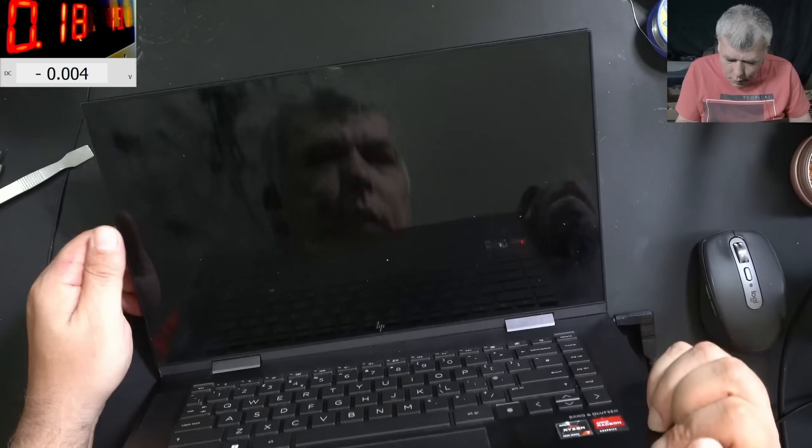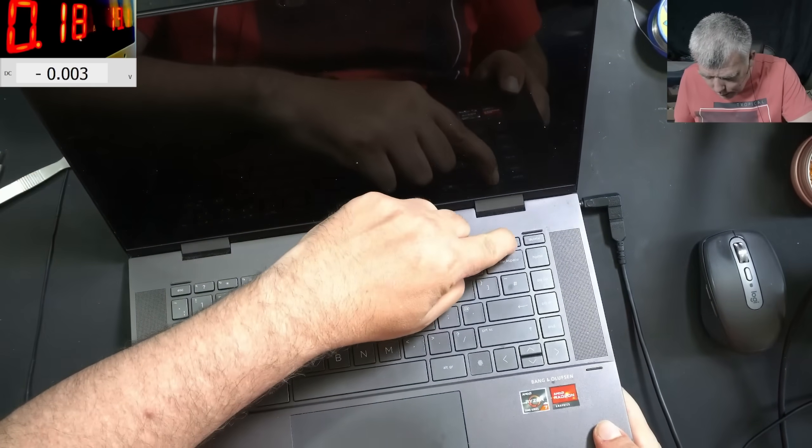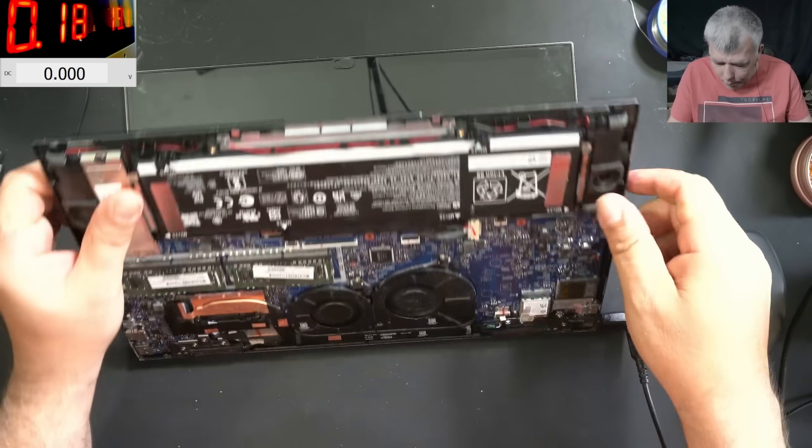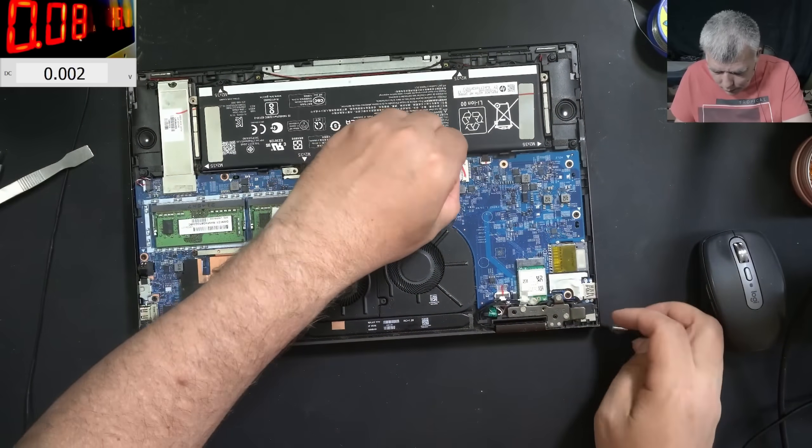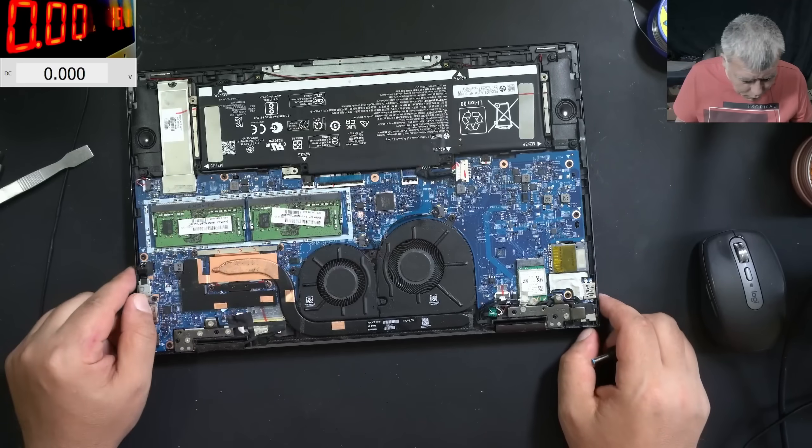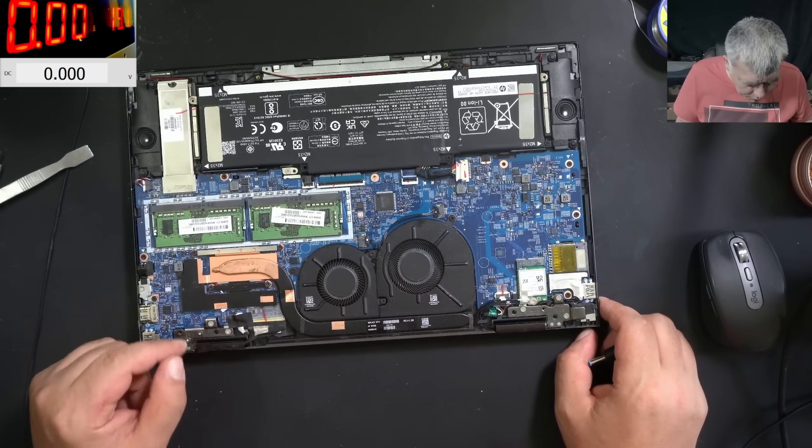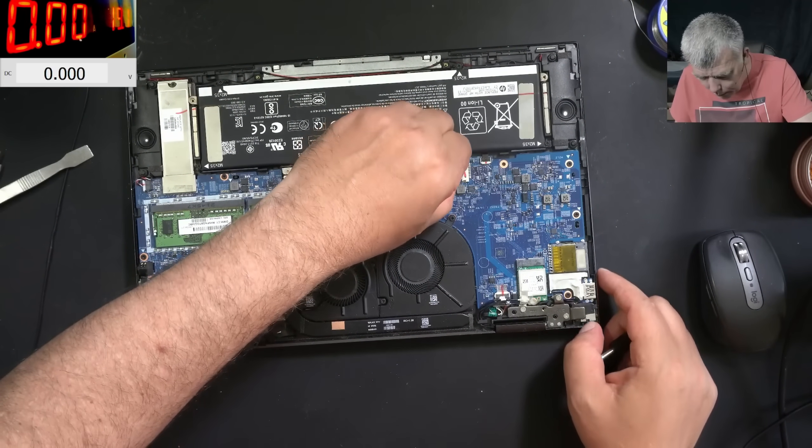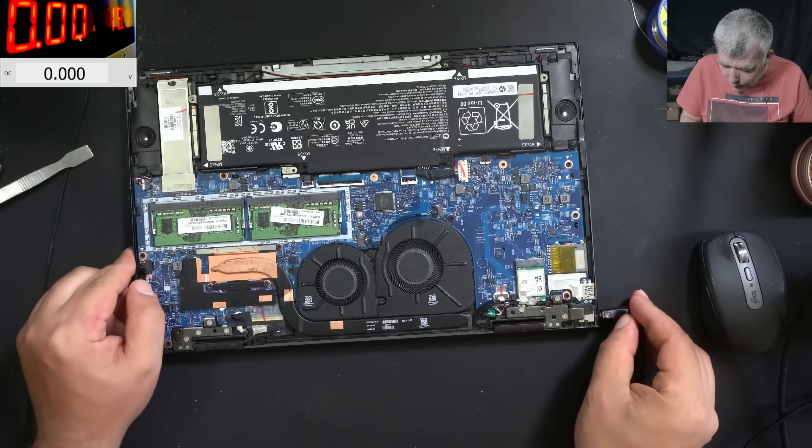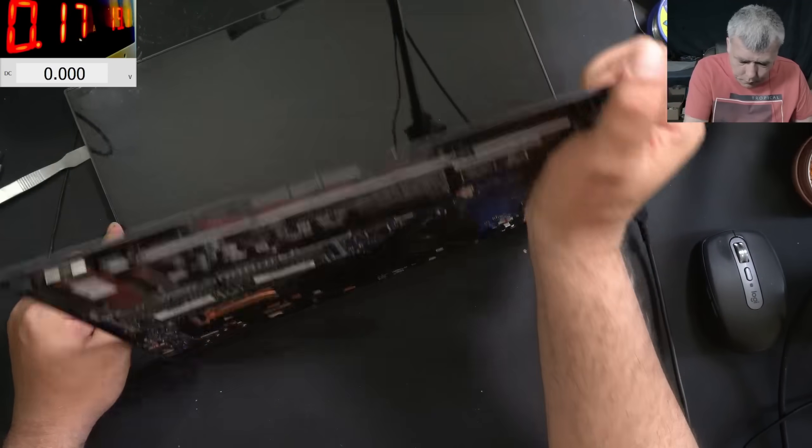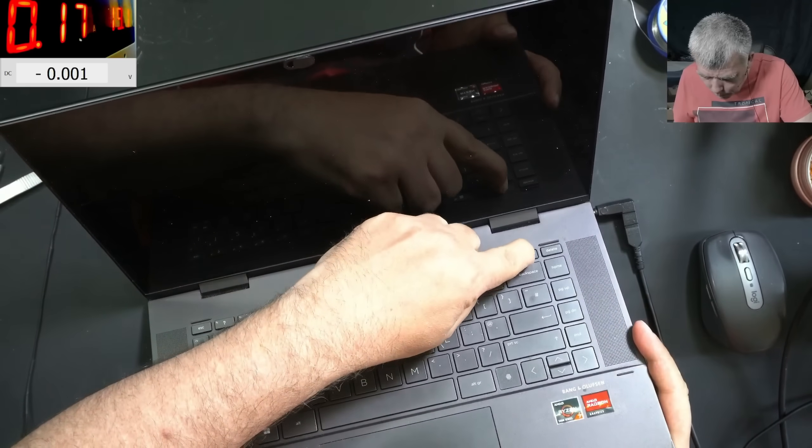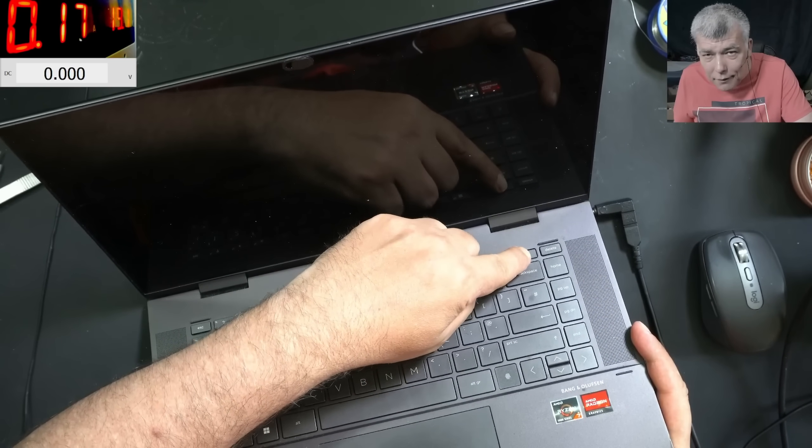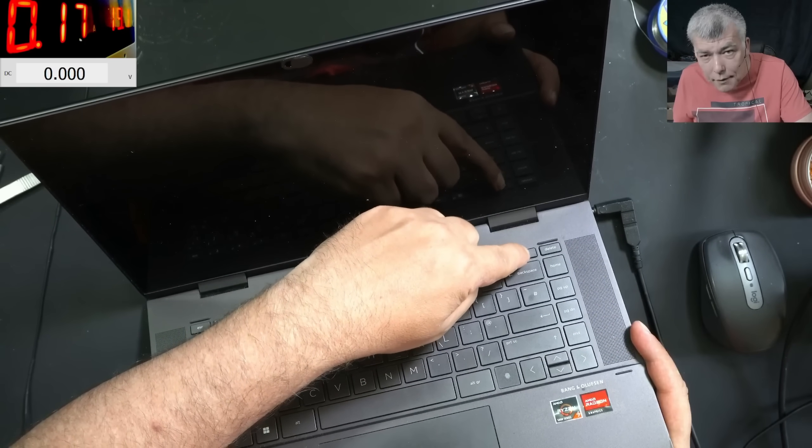So the laptop is not coming on, right? No, it's not coming on. Let's try a basic thing like resetting the motherboard. So we unplug the battery, we don't have a BIOS battery. Good. So then let's plug the battery back, let's plug the charger back, and let's press the power button.